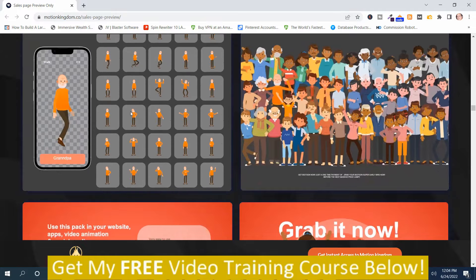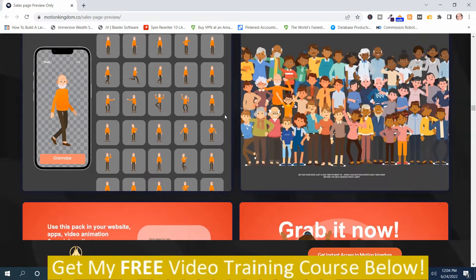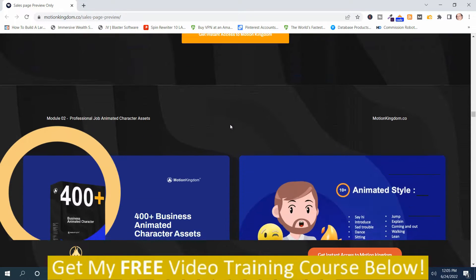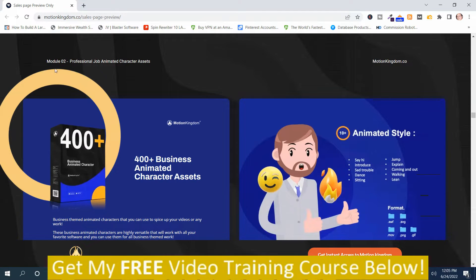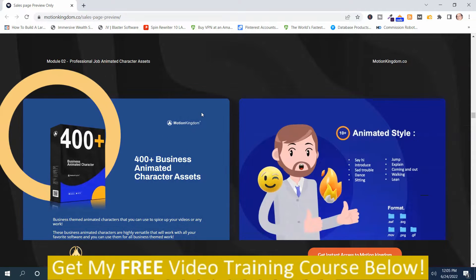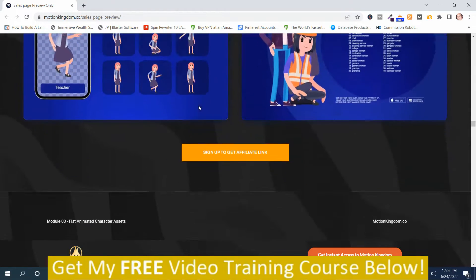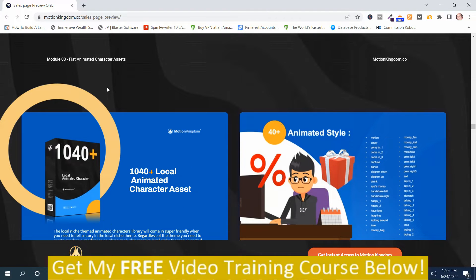You can see there's a GIF here, so they are motion related. In module two, you get professional job animated character assets — there are 400 plus of them. In module three, you get flat animated character assets, and there are 1,040 plus of them.